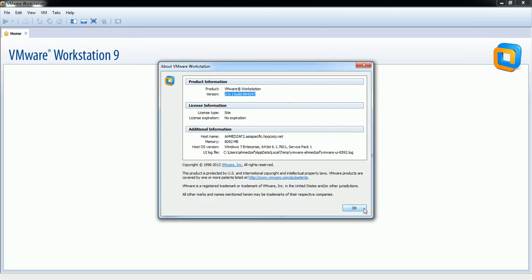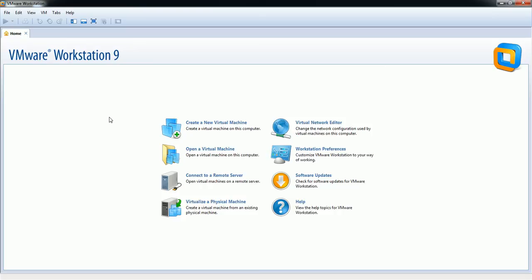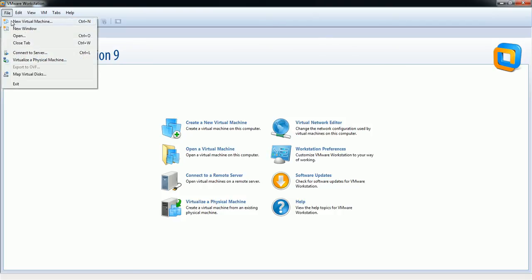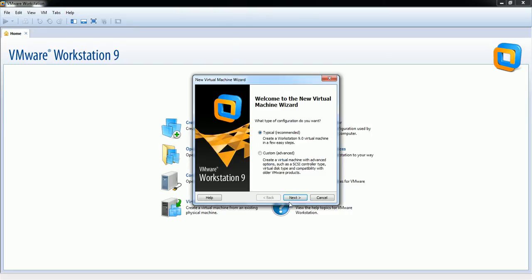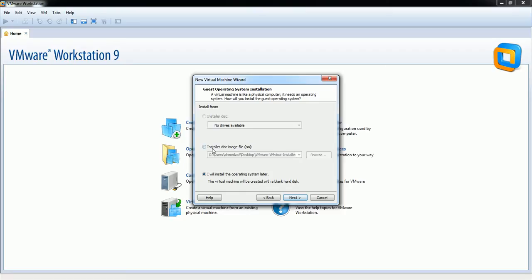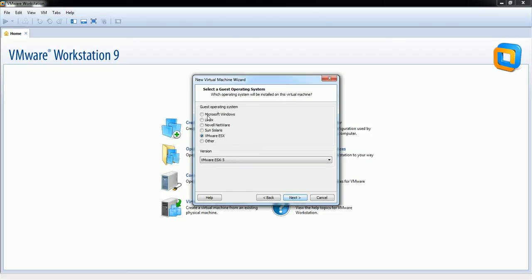The first thing we need to do is create a profile for VMware. I'll click on File and click New Virtual Machine. I'll go with Typical. There are two options — I will select 'Install the operating system later'.